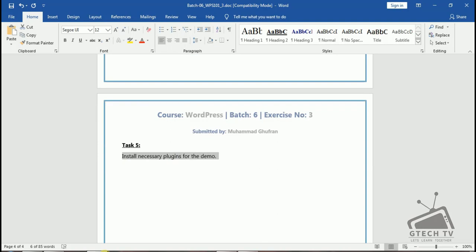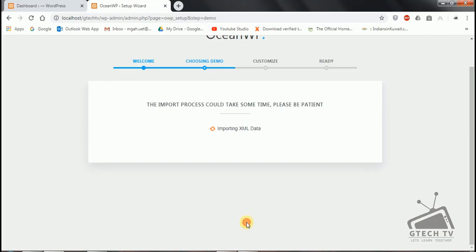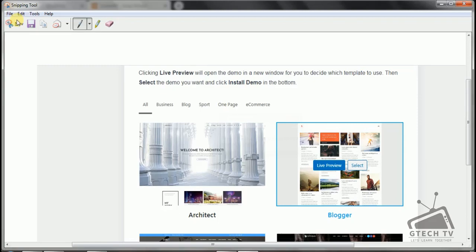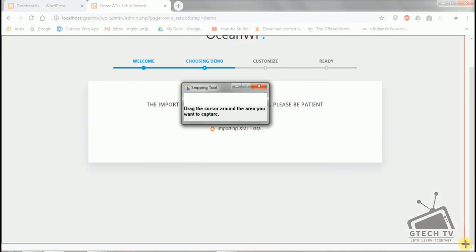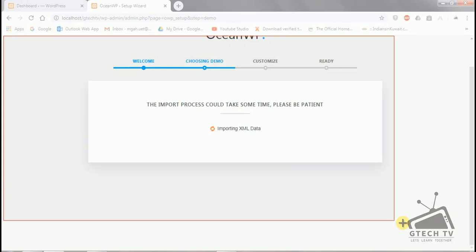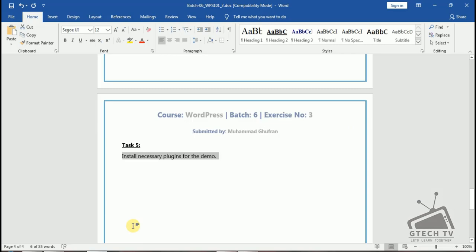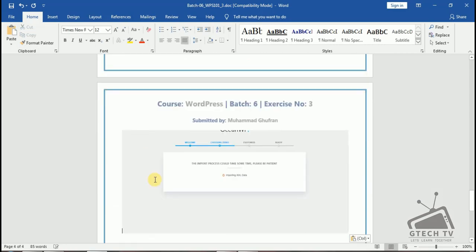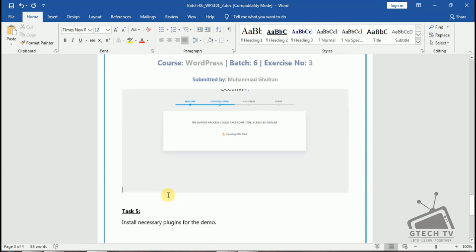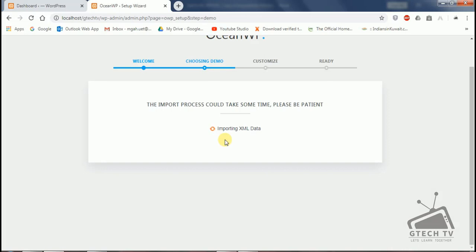We will click on Import here, take another screenshot, and paste it here. Let's go to our website — it will take some time to import, so we have to wait.